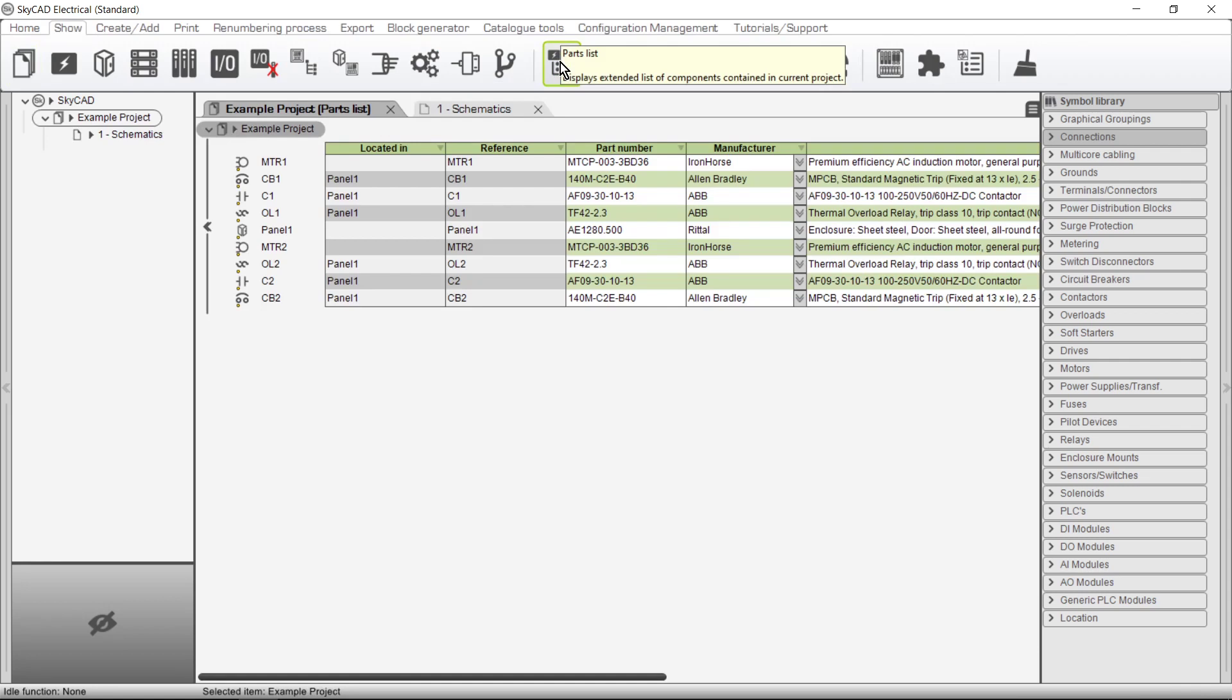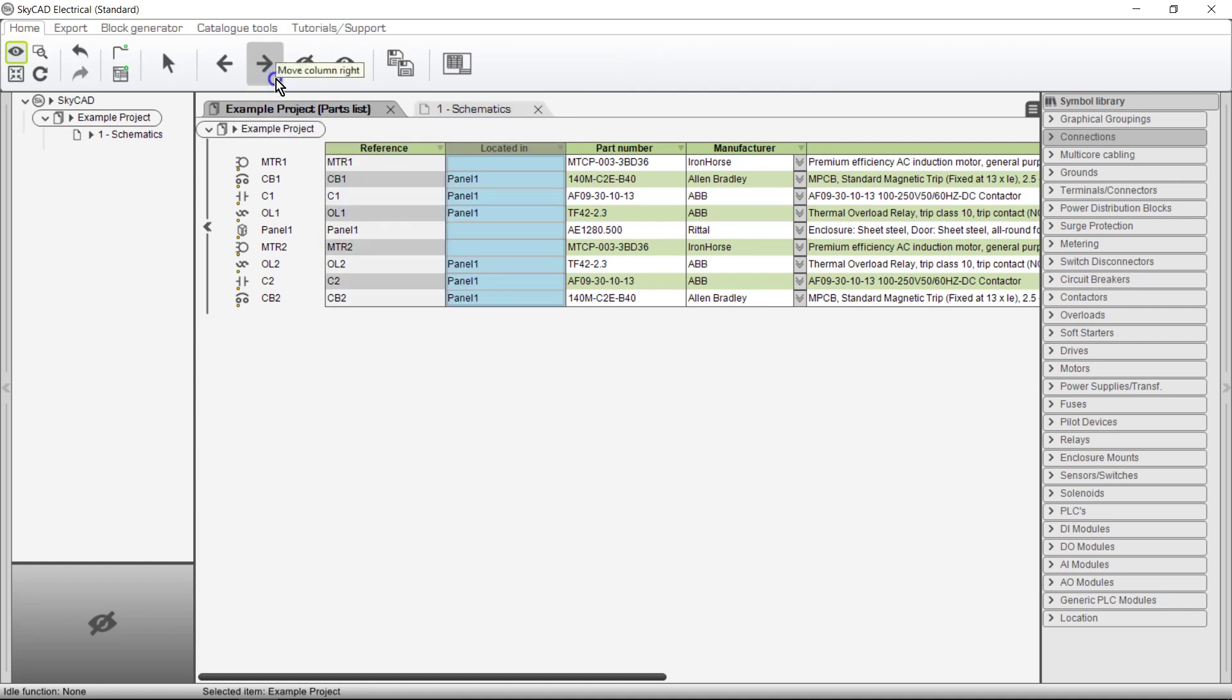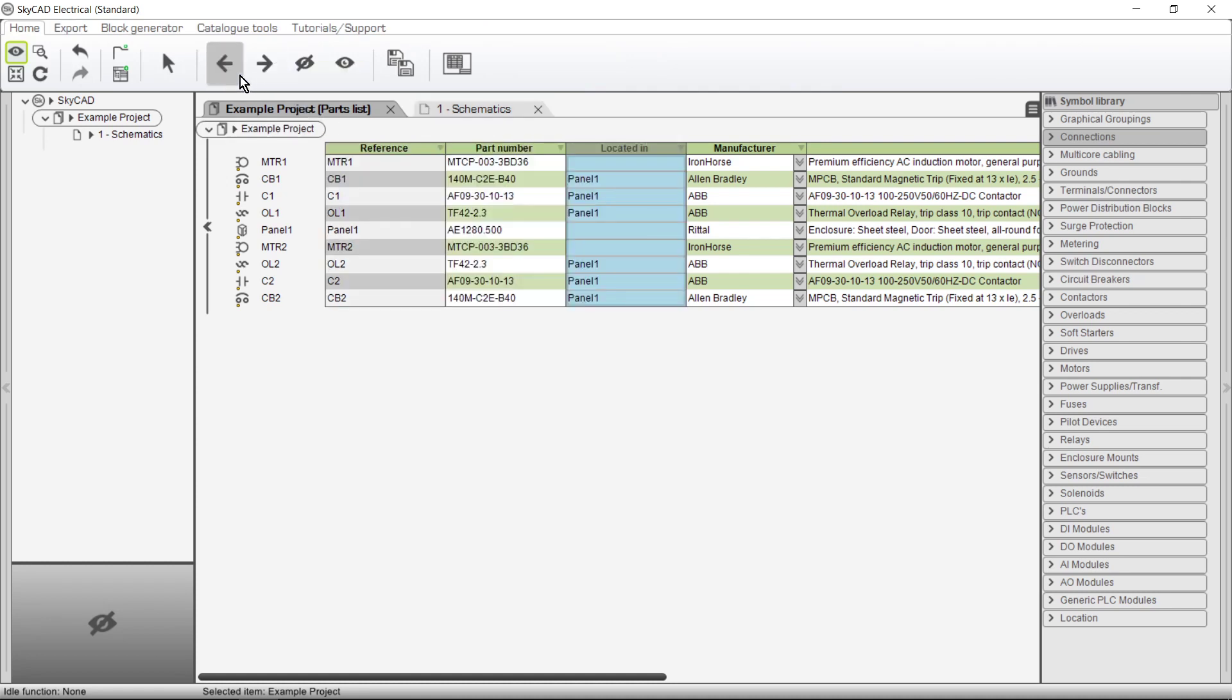As with many lists in SkyCad, they can be modified according to your preference. Click a column header to select a column. Clicking the left or right arrow buttons will move the column position.